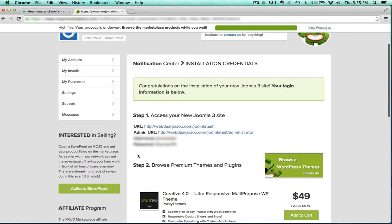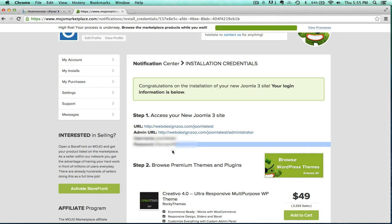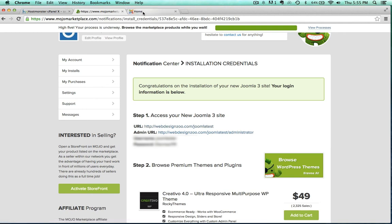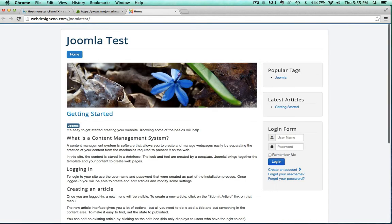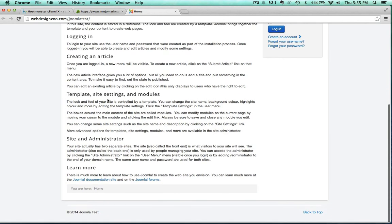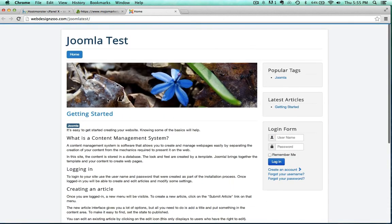There we go, so there's access to my new Joomla site. I'm going to blur out this password here. Let's go ahead and click on the website, and there we go, webdesignzoo.com slash Joomla test. That was nice and easy.